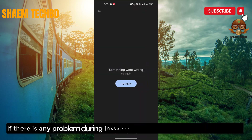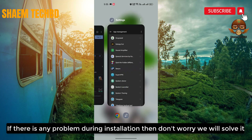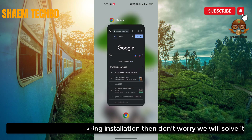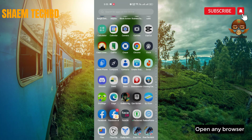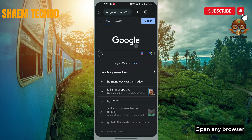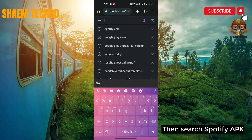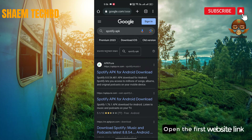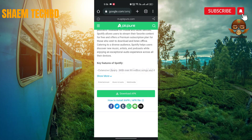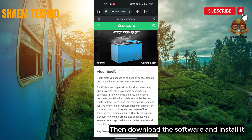If there is any problem during installation, don't worry — we will solve it. Open any browser and search for 'Spotify APK.' Open the first website link, then download the software and install it.